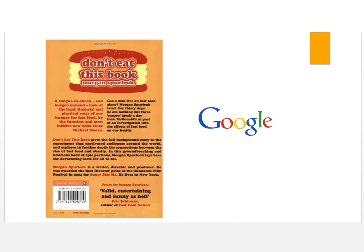Another great place to look for author information is the back cover or dust jacket of the book. In addition, look to see if the book was published by a University Press — this tells you the book is scholarly. Finally, if all else fails, you can search the internet for your author.